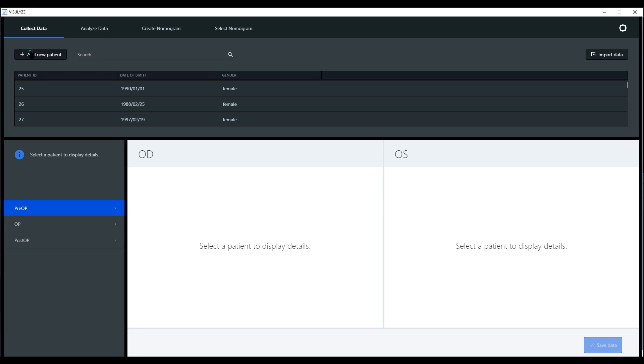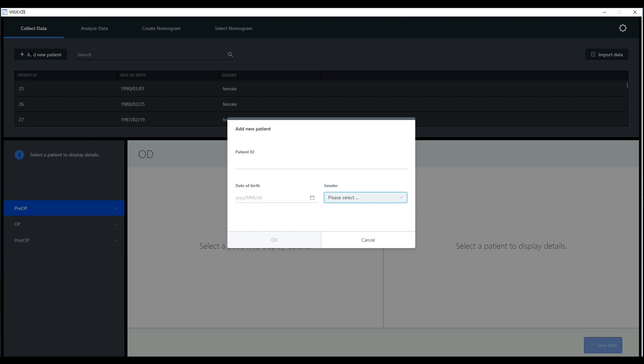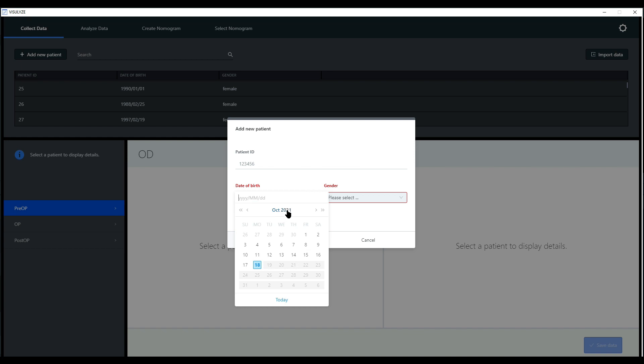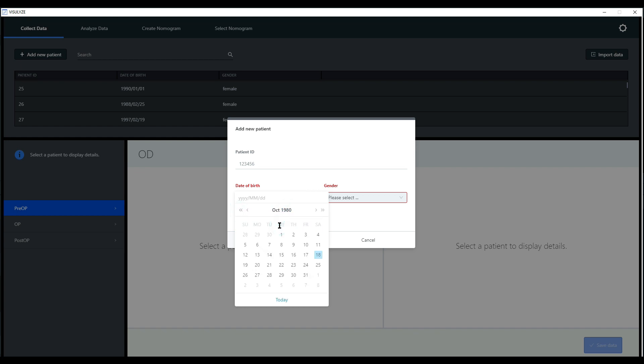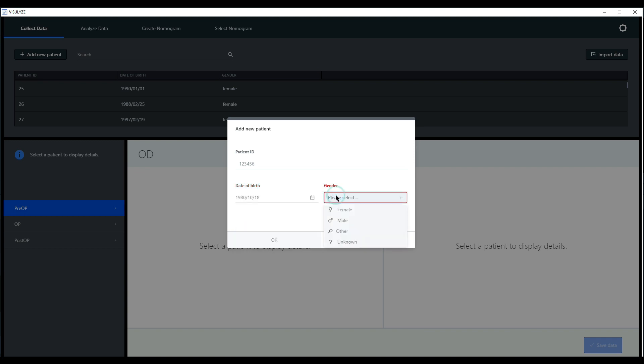When you hit this button, you get a pop-up window. Here you can choose a unique patient ID and the date of birth, as well as the gender, and hit the OK button.